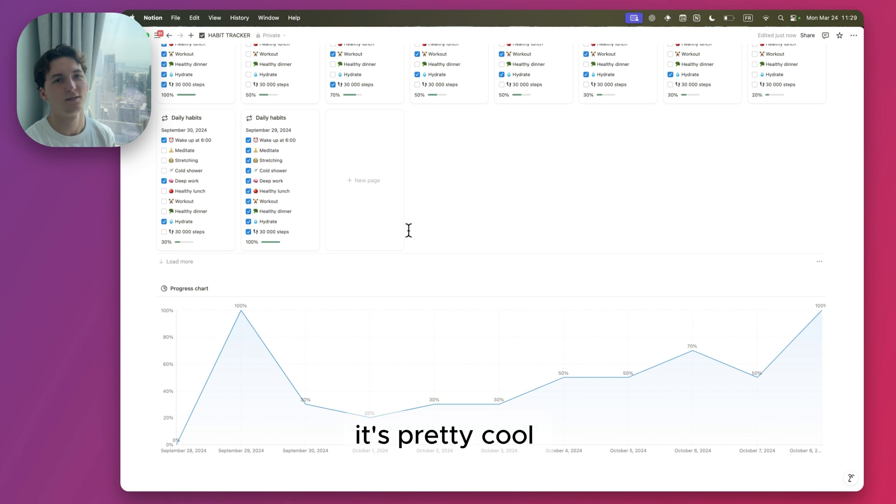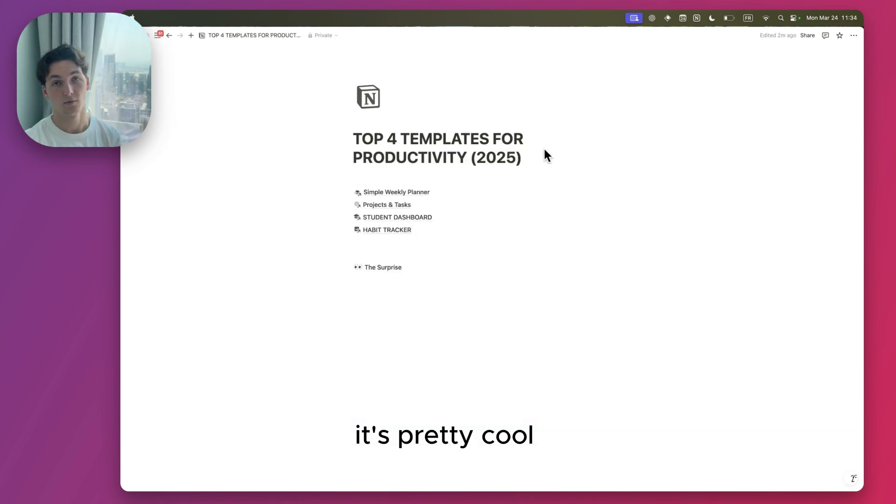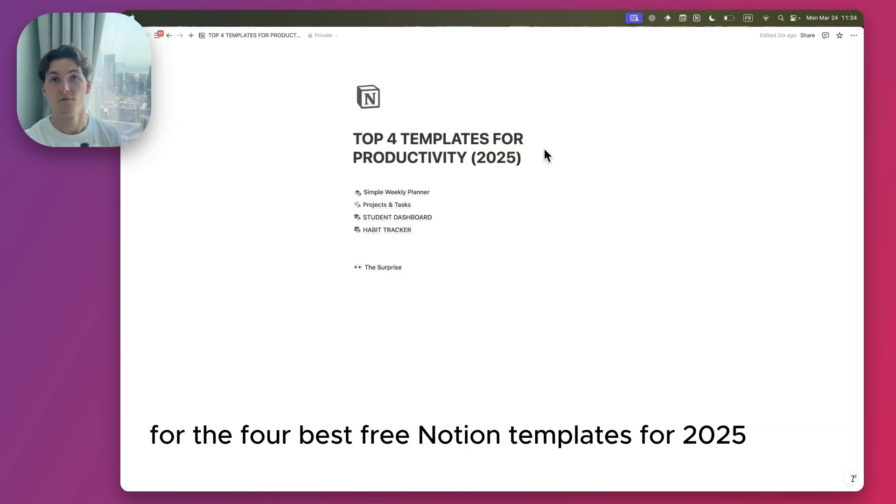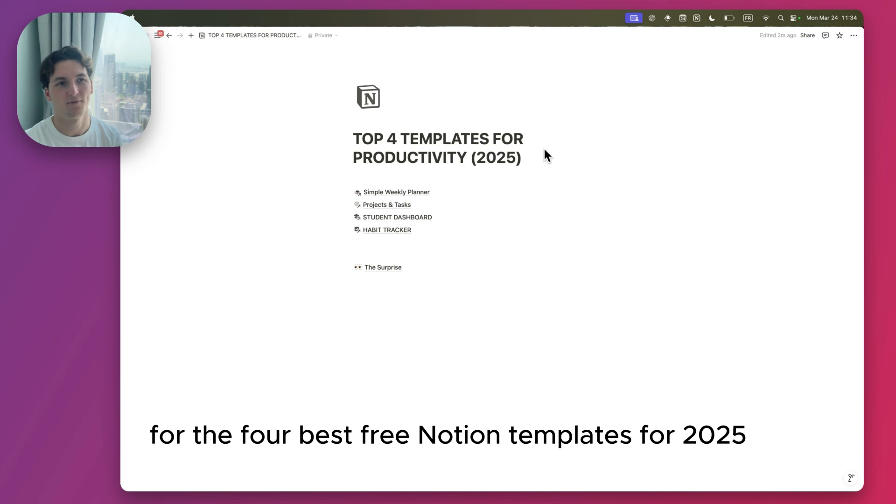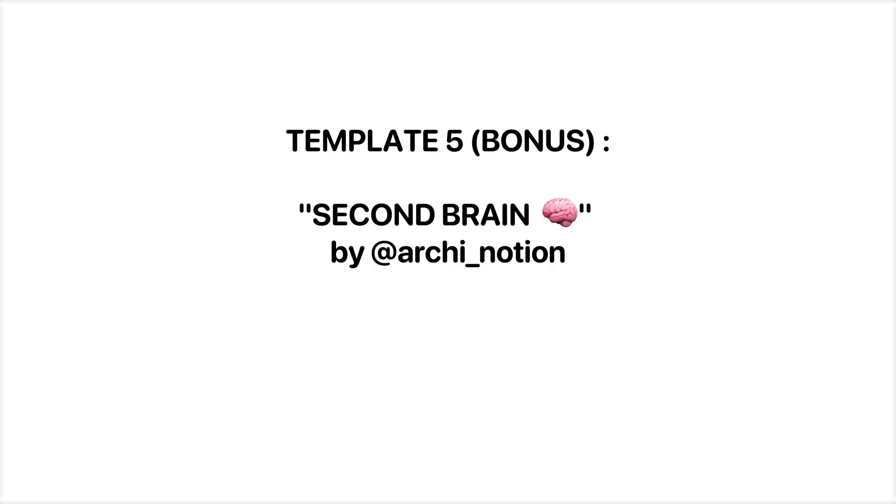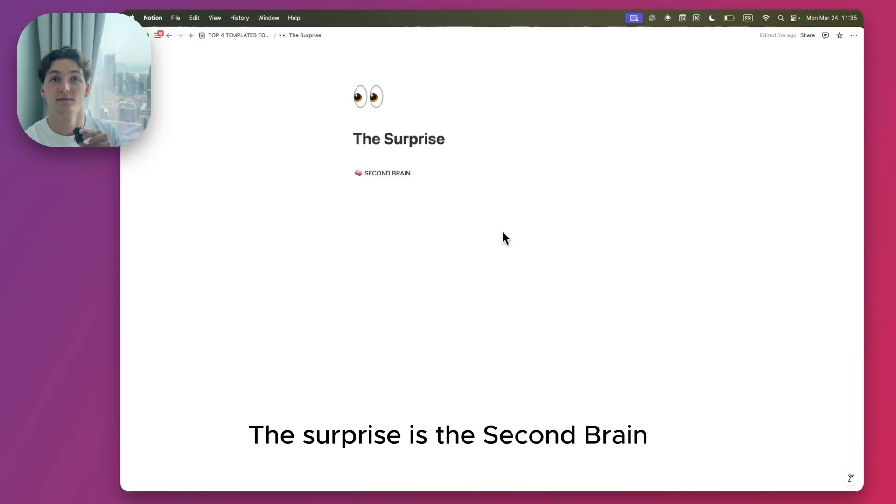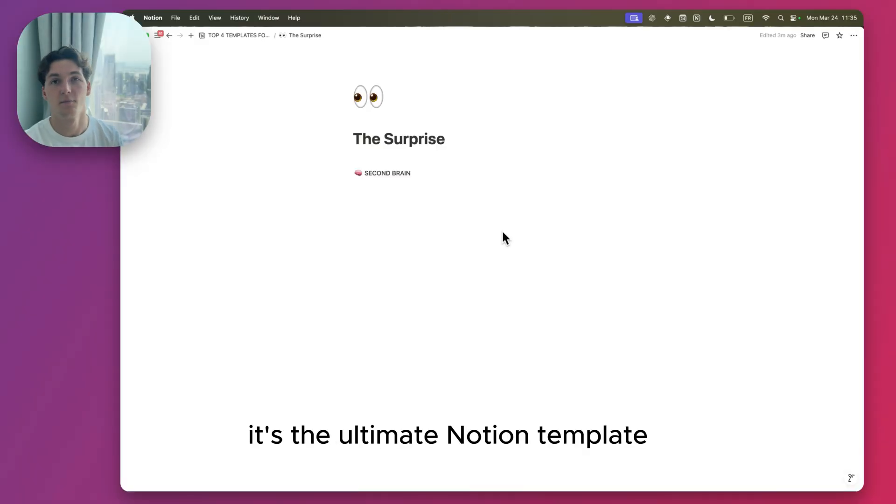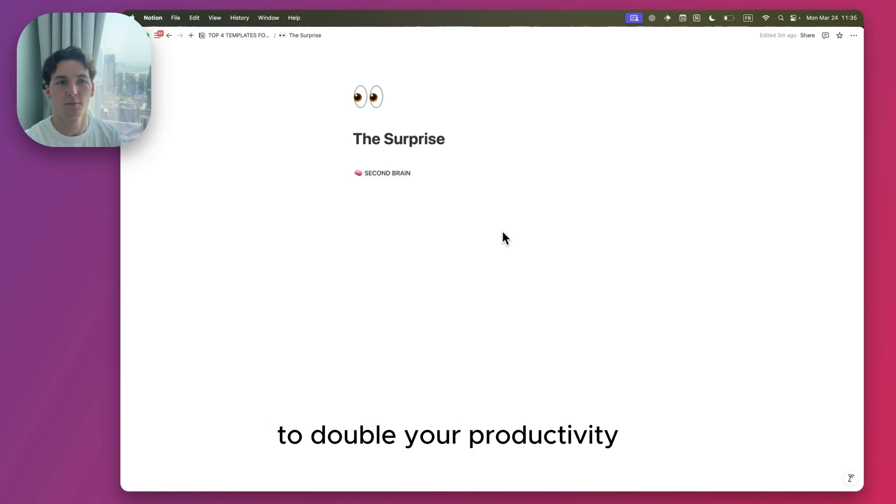That's it for the four best free Notion templates for 2025. Now if you're still here, I've got a surprise for you. The surprise is the Second Brain. It's the ultimate Notion template to double your productivity and organize your entire life.